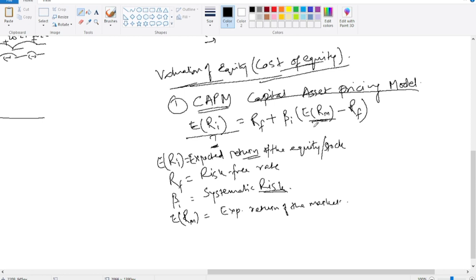How are we getting this number? We get this number from experts. This is specifically for the steel industry — so the expected return from the market is about the steel industry overall in the world. So that will be this value. This is CAPM for you — it is a way to estimate the discount rate. After this, we move to the next mechanism.